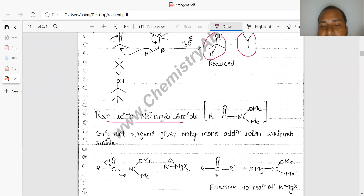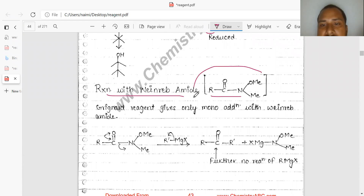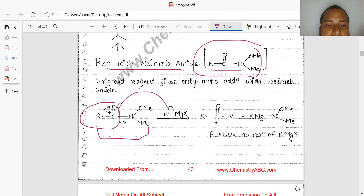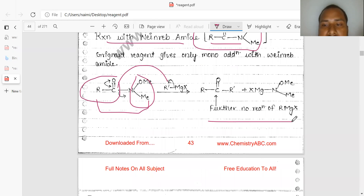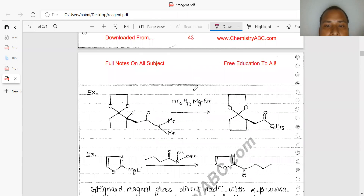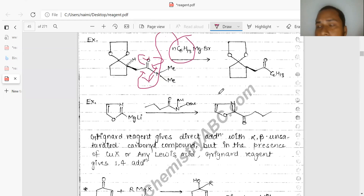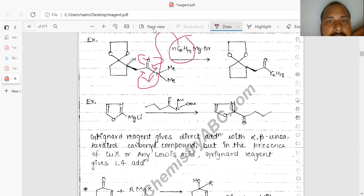Reaction with Weinreb amides: R-CO-N(OMe)Me is the Weinreb amide. When the reaction is carried out with RMgX, N(OMe)Me acts as a leaving group and R-CO-R is formed — further no reaction takes place. Addition takes place on the carbonyl position, charge density transfers and this acts as a leaving group. That is all for this lecture — we will meet in the seventh lecture. Thank you.